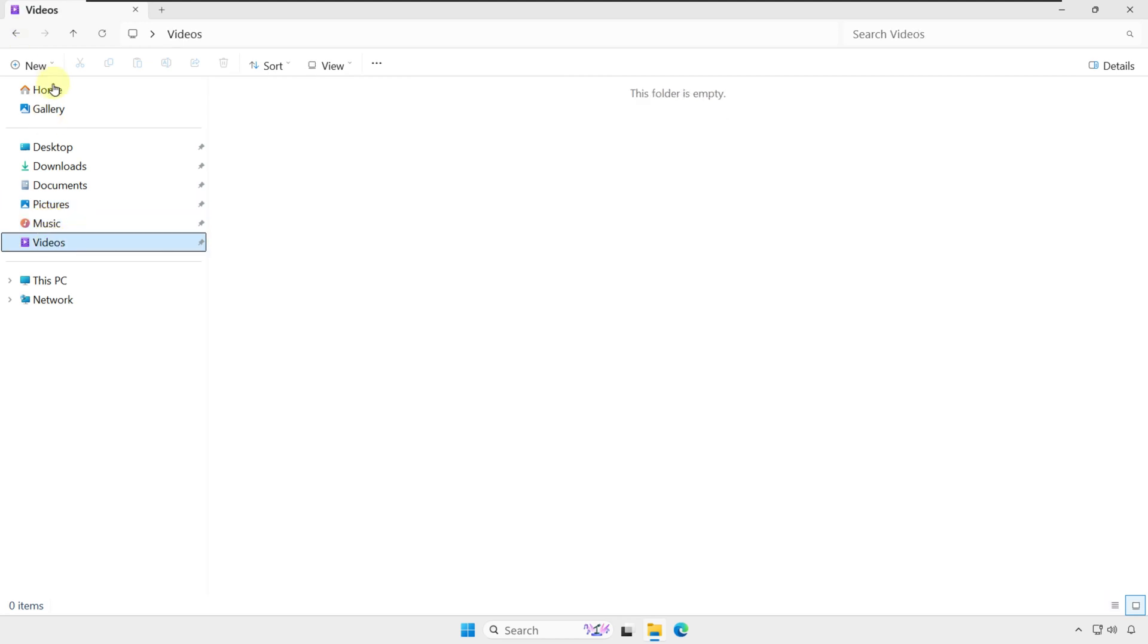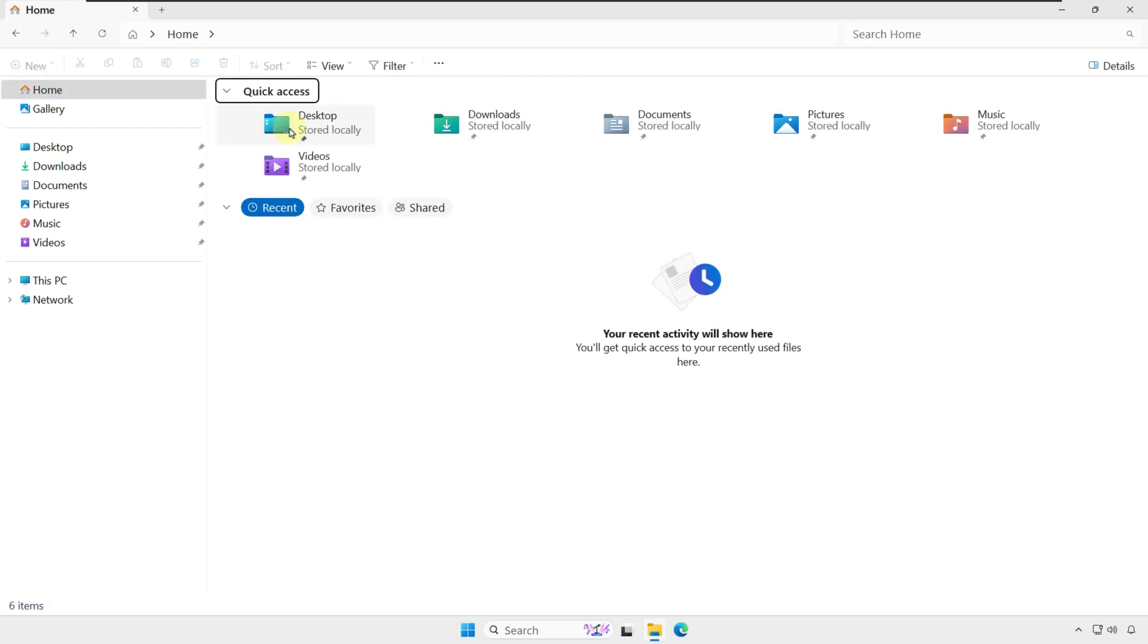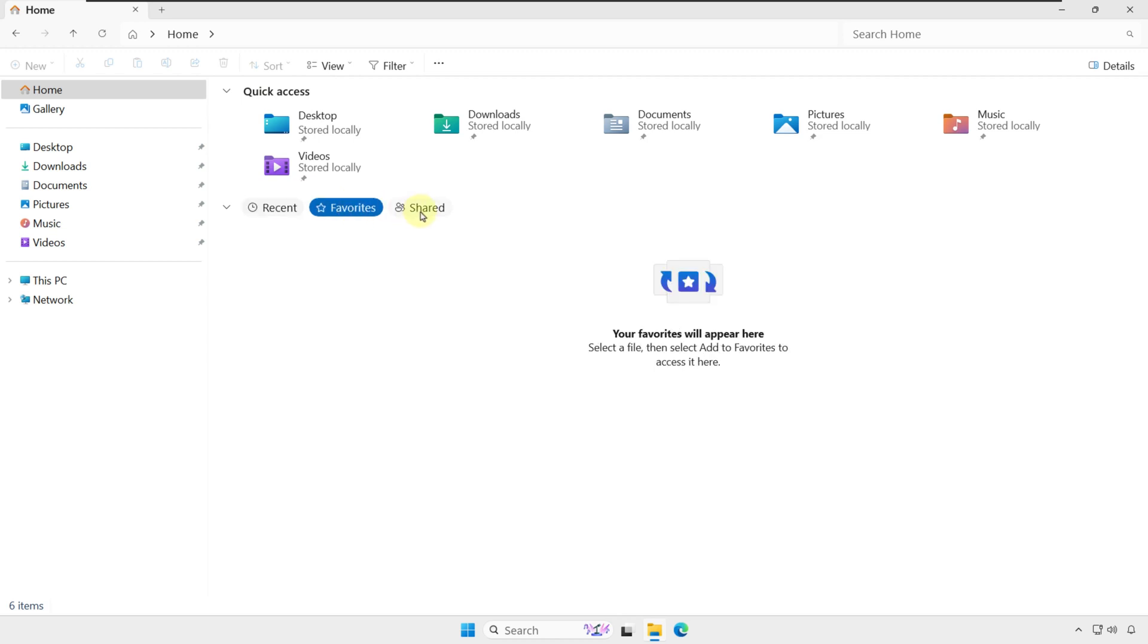By default, File Explorer opens in Home view. Here you see quick access, and you can navigate between recent, favorites, and shared files.